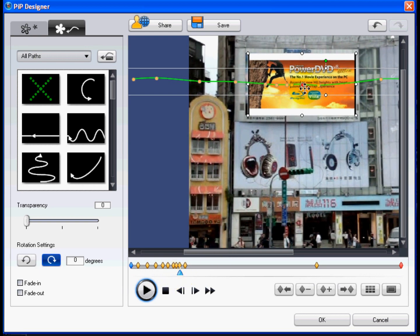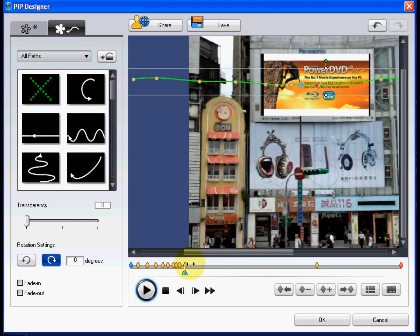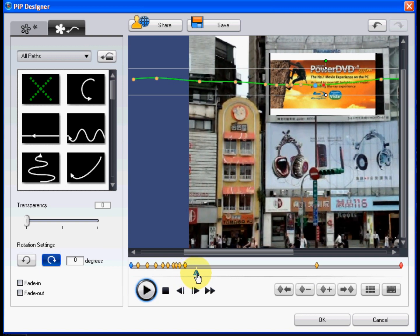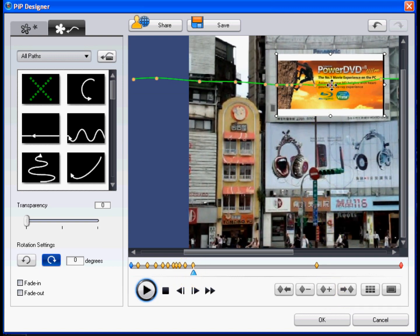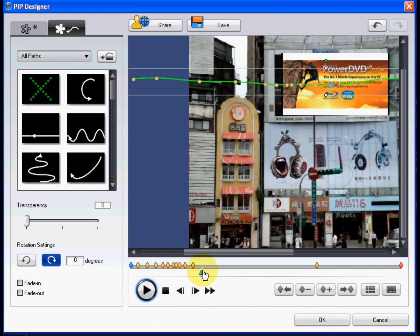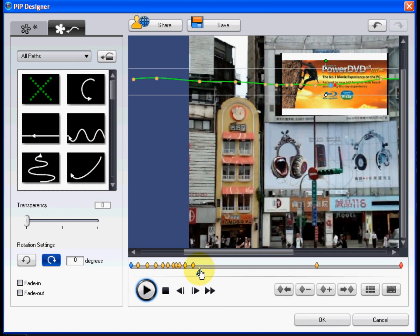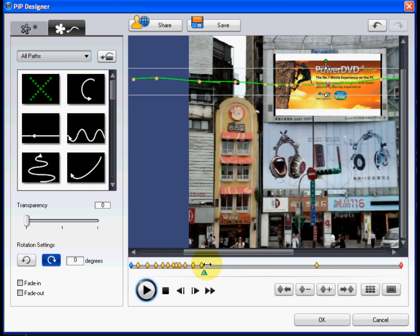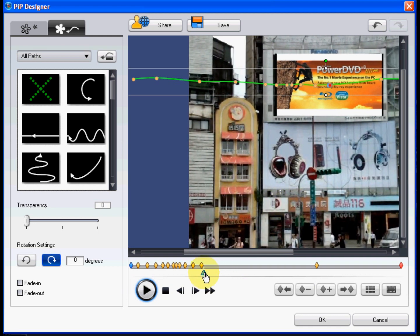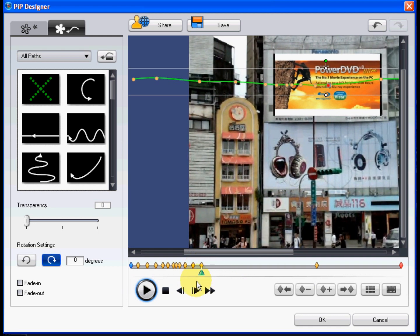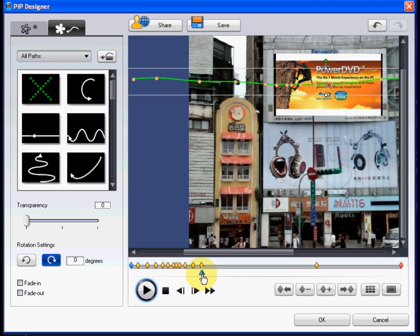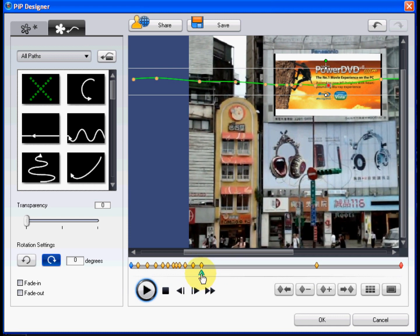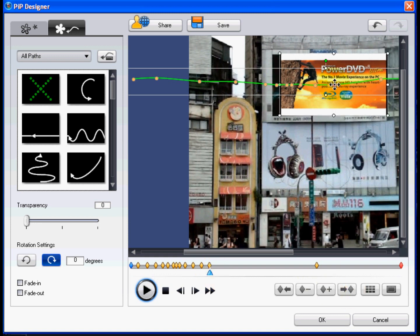Add, move and adjust the position of keyframes and the PIP video as required, to match the motion of background video. For more detailed information on keyframes, see the keyframe tutorial for PowerDirector 7. Then start using keyframes today to unleash your creativity.